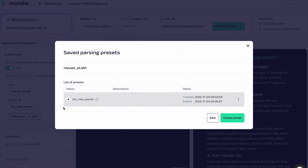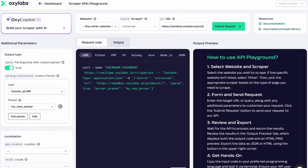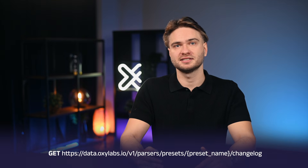Here's how you can enable self-healing for your existing preset by making a PUT request. To track changes made by the self-healing feature, you can access the changelog endpoint. And that's that — a complete look at how custom parser works to make large-scale, reliable data extraction effortless. Custom parser gives you precision and control, while self-healing parser presets give you automation, resilience, and scalability, powered by AI that maintains your parsers in real time.